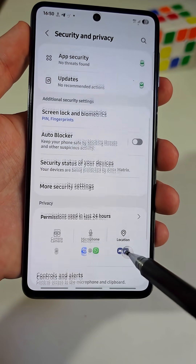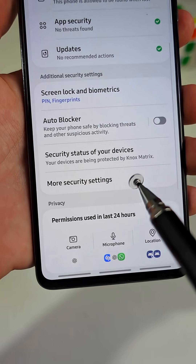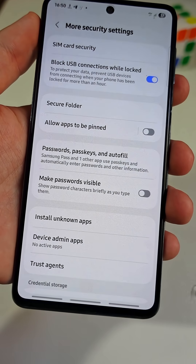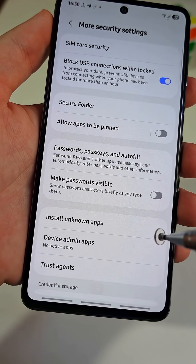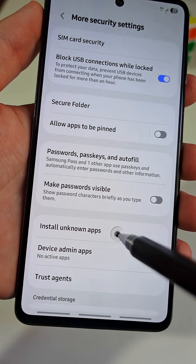Now go back one step and navigate to the tab named More Security Settings. Here tap Uninstall Unknown Apps.